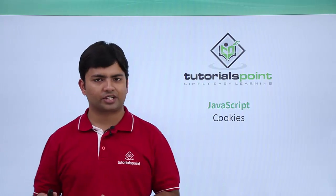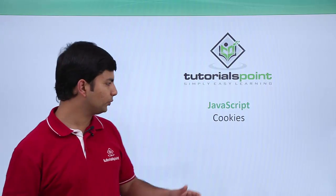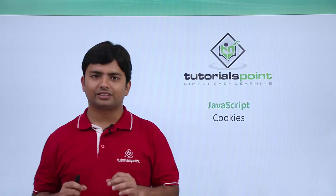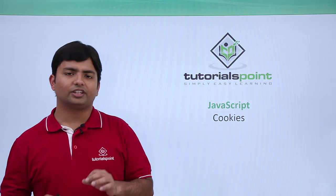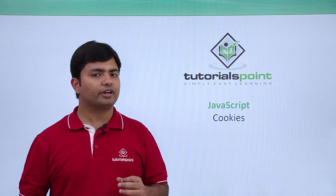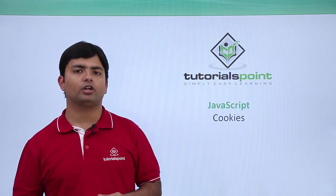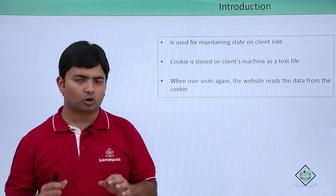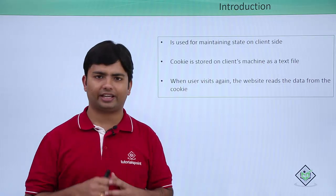In this video of JavaScript, we are going to cover cookies. Cookies is one of the very efficient ways of maintaining state on the client side.